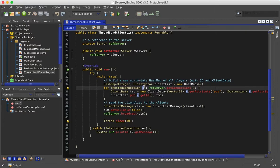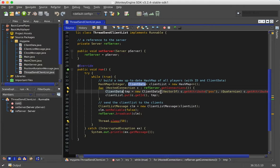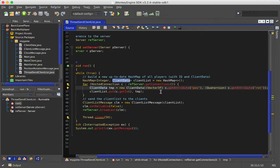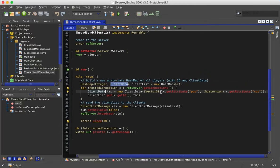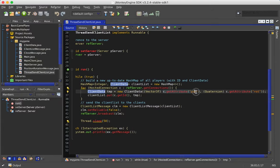For every client we create a new client data and this client data has to be filled with two values. There's a Vector3f and a Quaternion containing the rotation. We get the information because it is stored on the client itself in the hosted connection of the server.